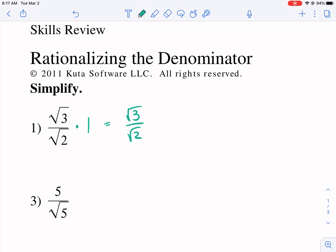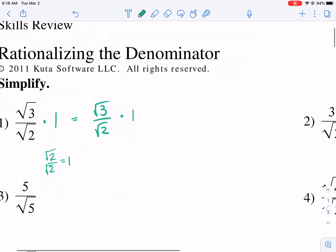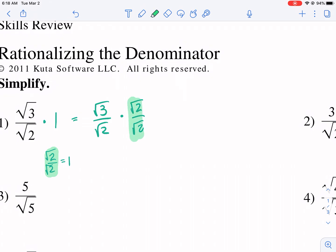Any number divided by itself equals one. So two over two equals one, and square root of two over square root of two equals one. So let's multiply this fraction by one — but instead of writing one, we're going to write square root of two over square root of two, because that is equal to one. We're not changing the value, we're just changing how it looks.